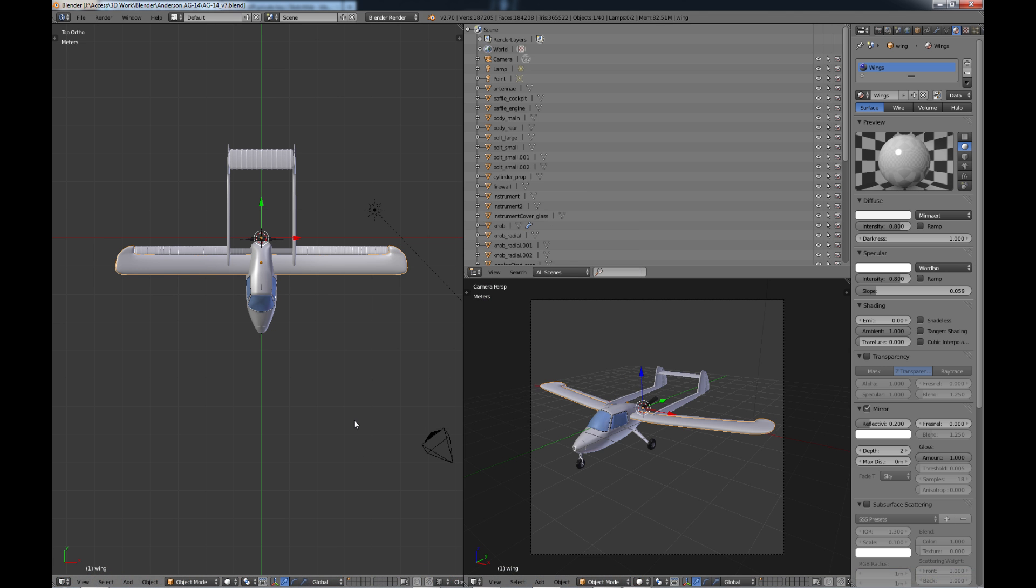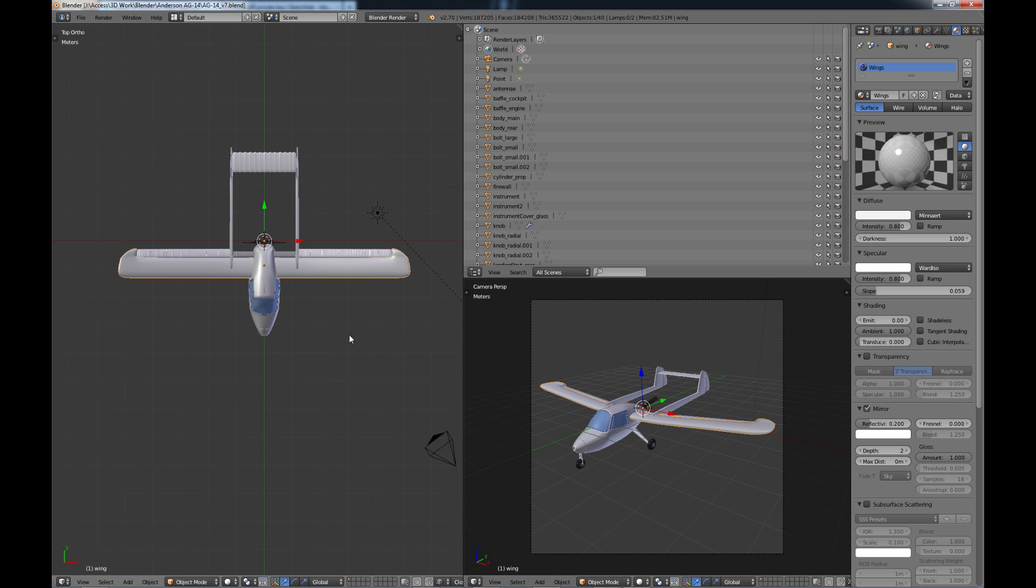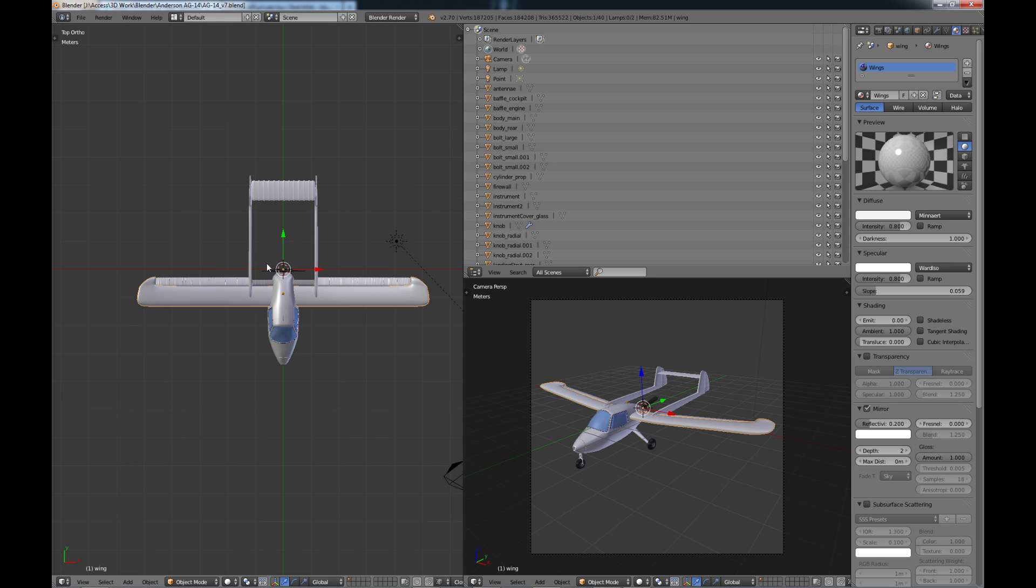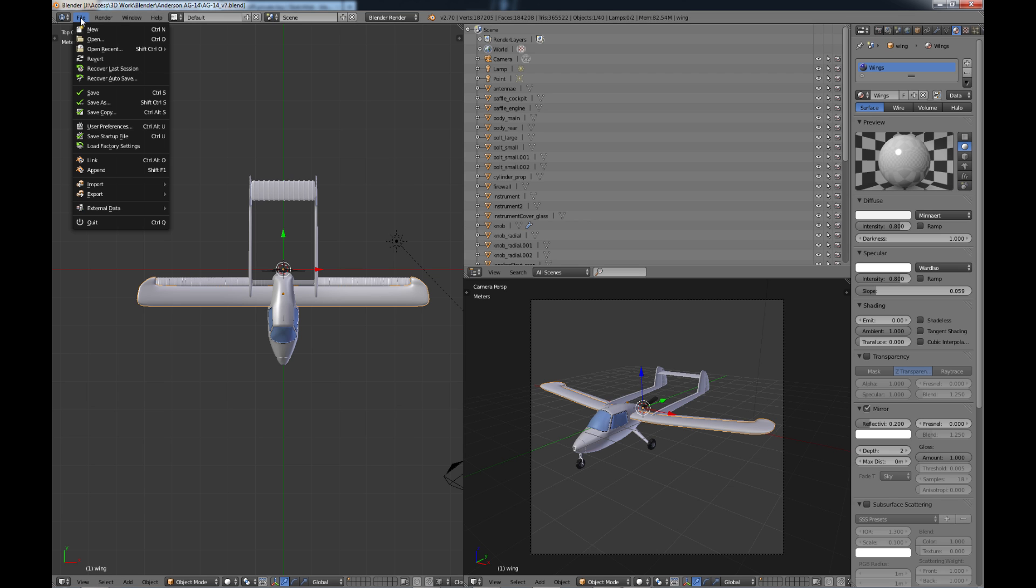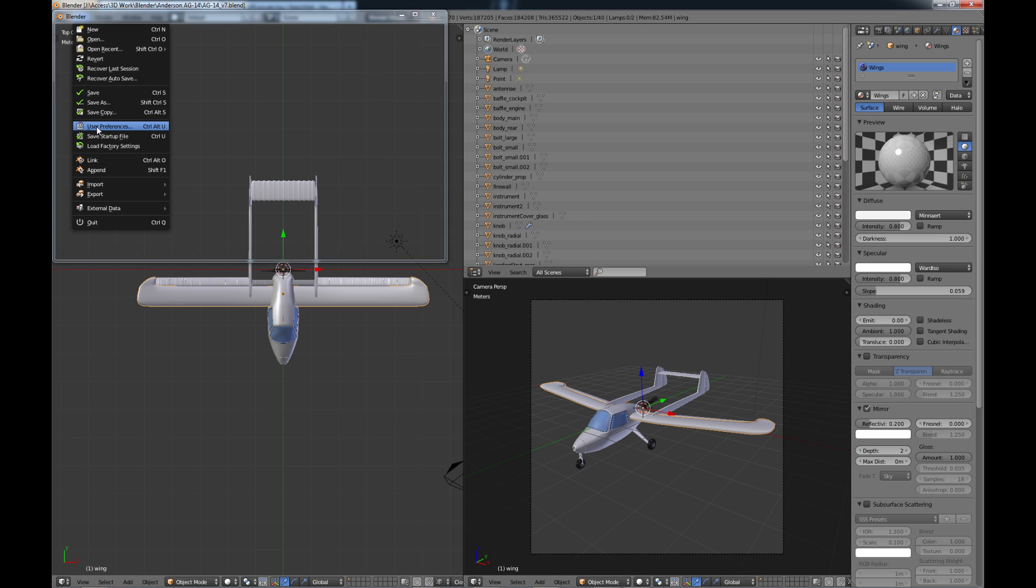So how do we get our 3D model into Sketchfab? Well there's a few things you have to do. First of course you load up your model and then we want to go to file and go into user preferences.